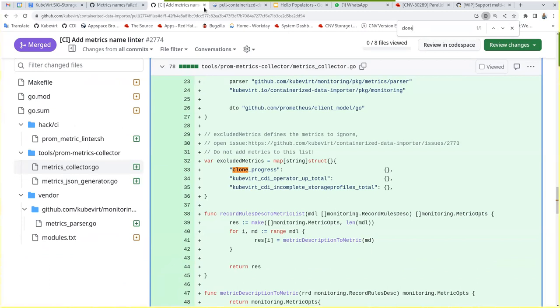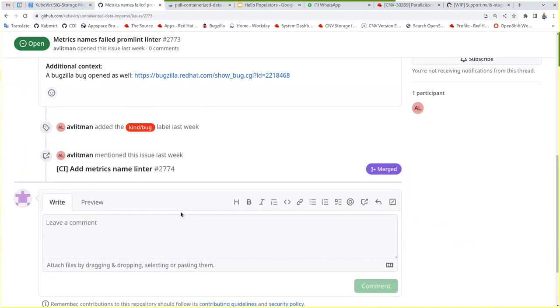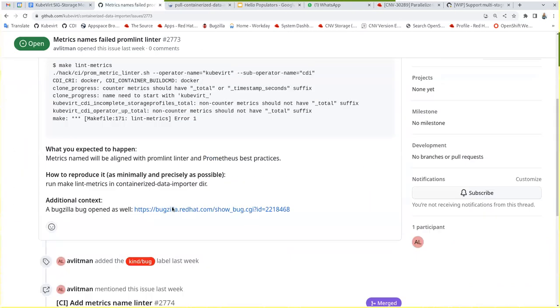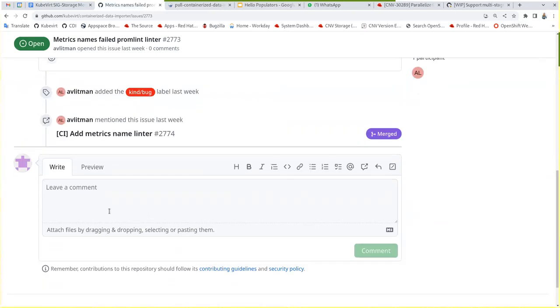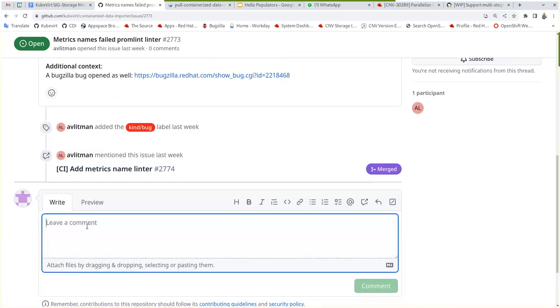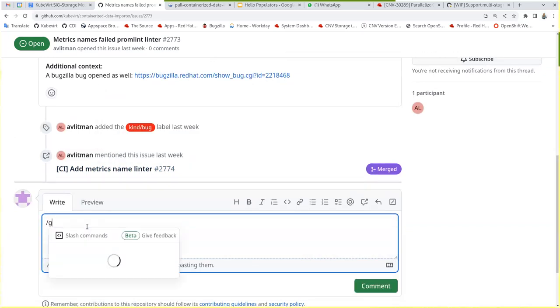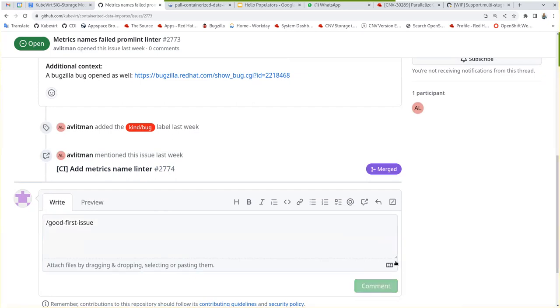And we just put like a good first issue. It's just about changing the naming. Yeah, I think so too. It's like that. Yeah. Maybe it doesn't work, but like the message is transferred.